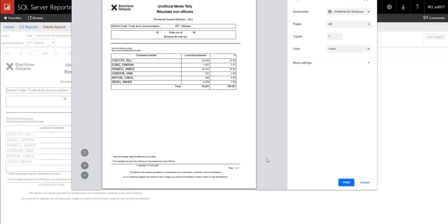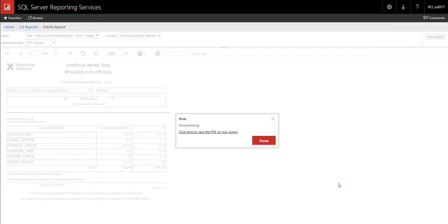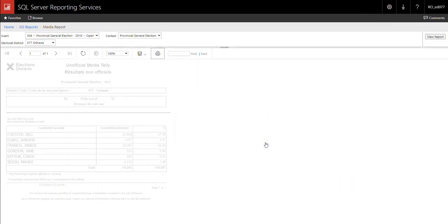Select the appropriate print settings. Then click the print button. Click the done button. And that's how to print media reports.